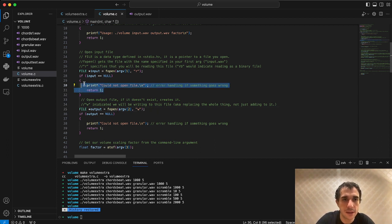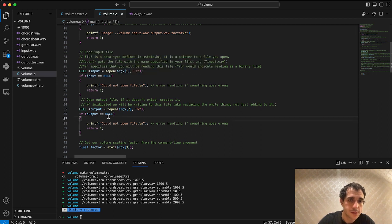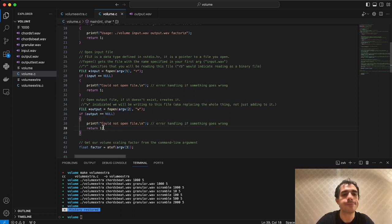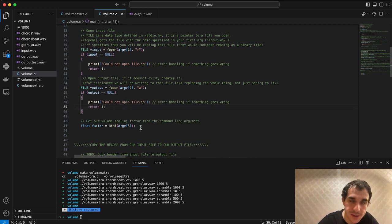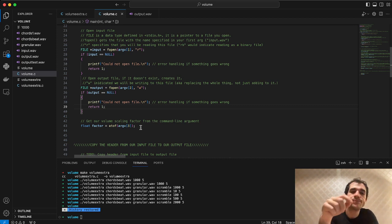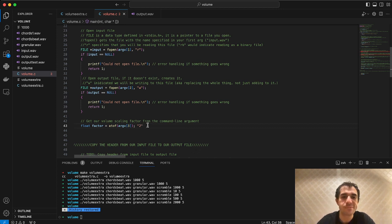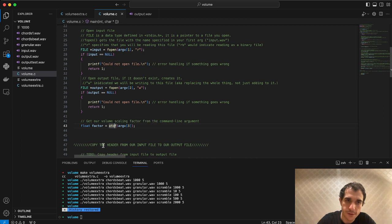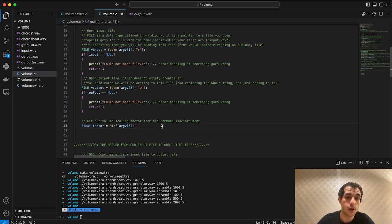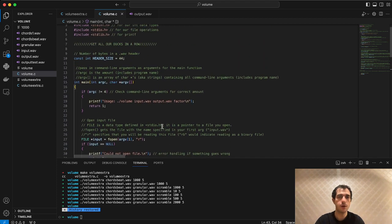We have some error handling: if we don't get the pointer we want, we exit the program and say we couldn't open it. The last argument is our scaling factor — this is how we'll actually multiply each audio sample. One important thing: what the computer receives is a string or char, and it can't do math with that. So we have to convert it to an actual float value using atof — ascii to float. If you give it a char of a number, it converts it to an actual number we can do math with.